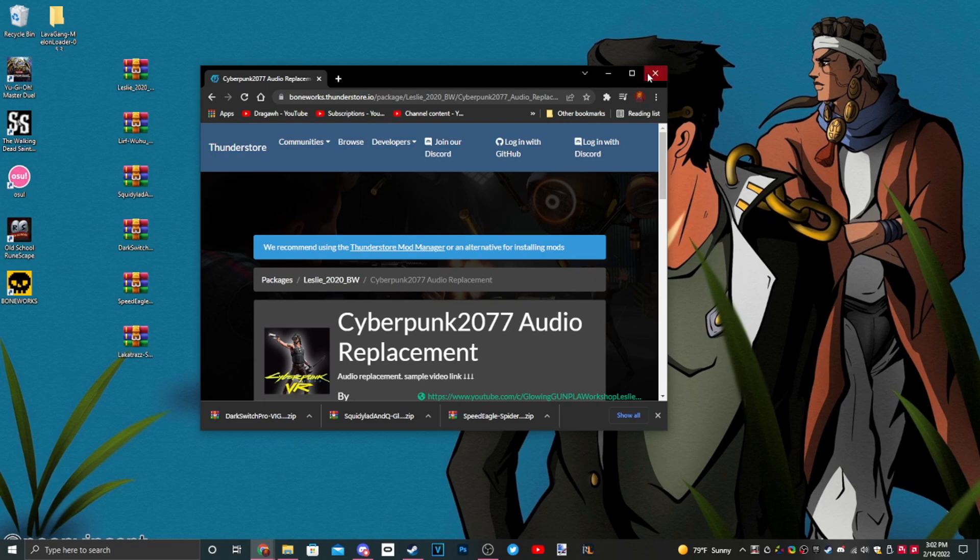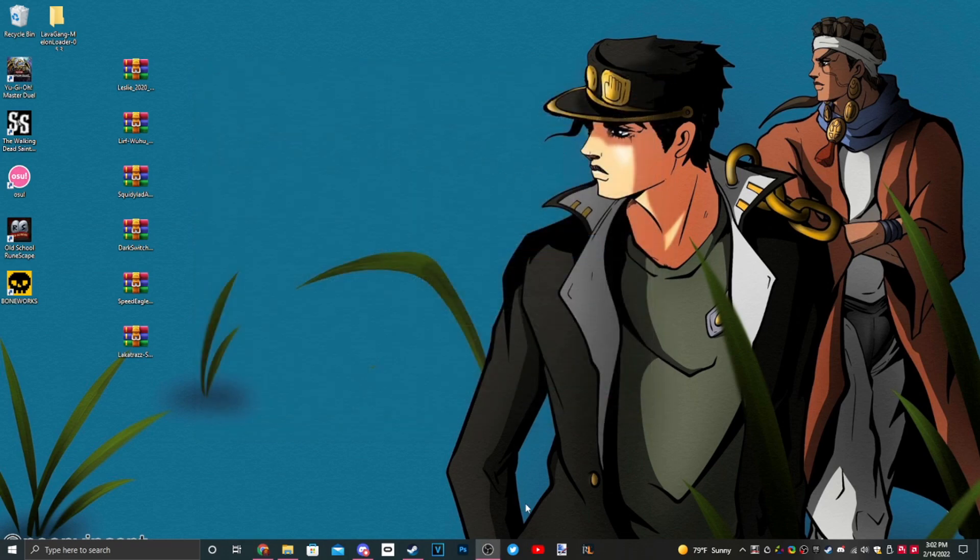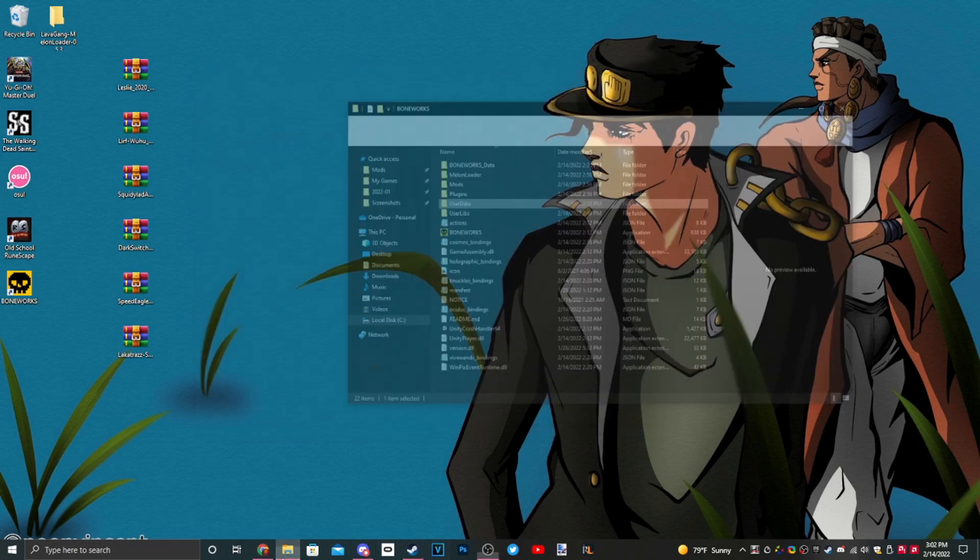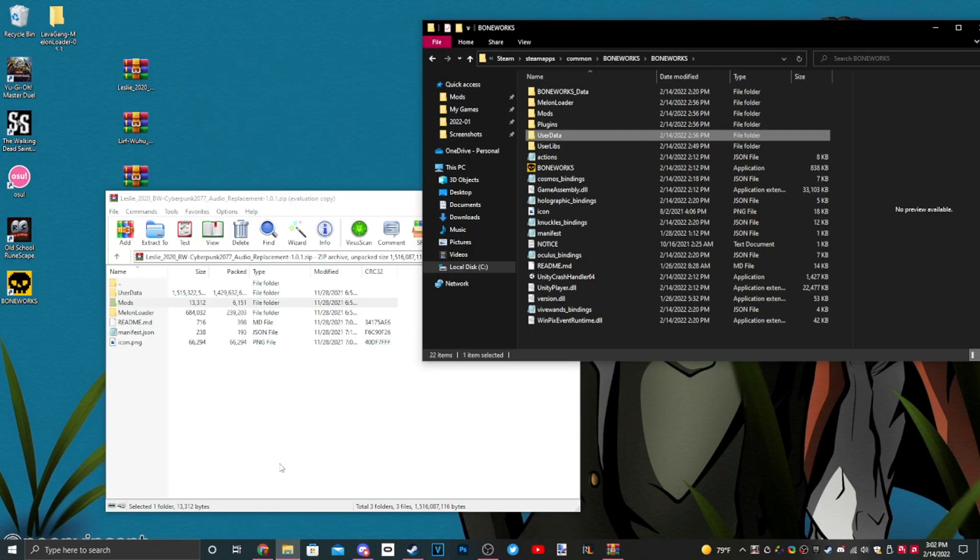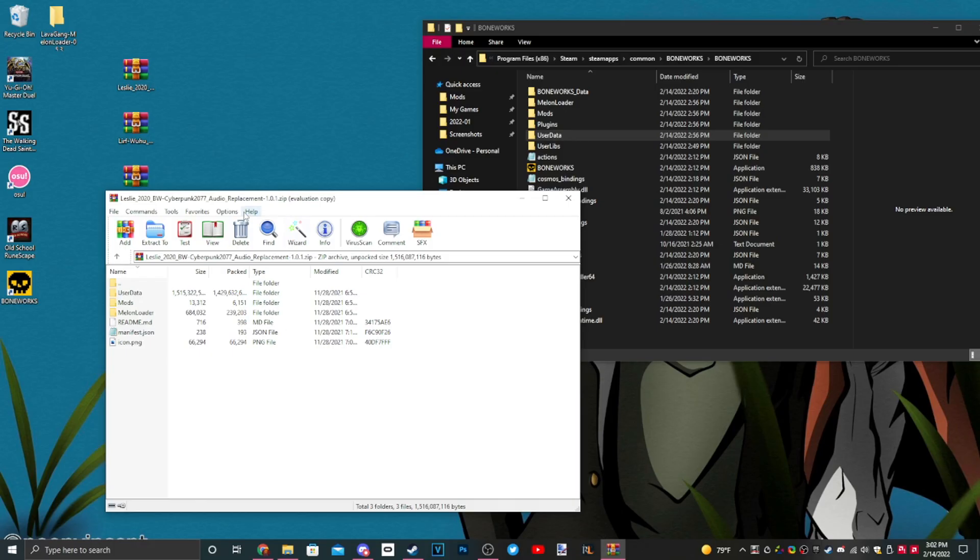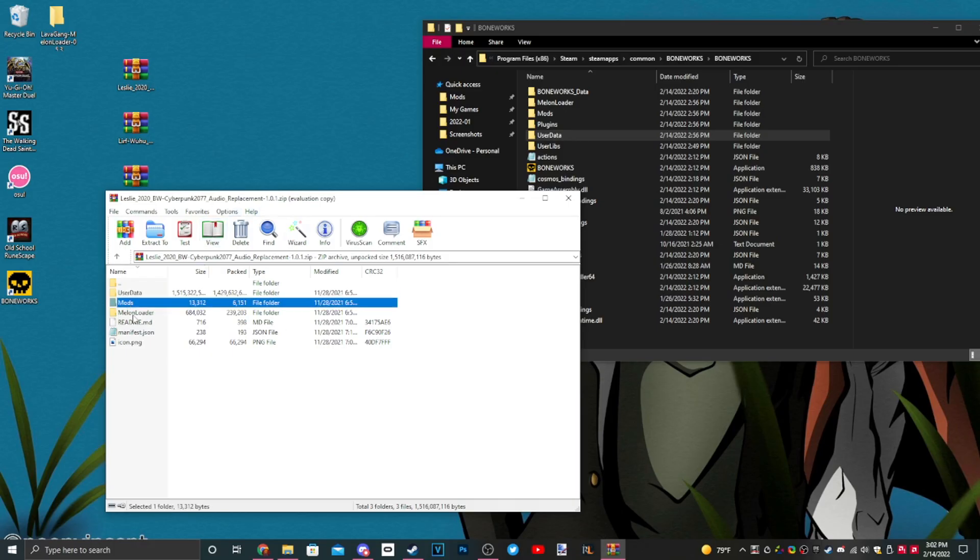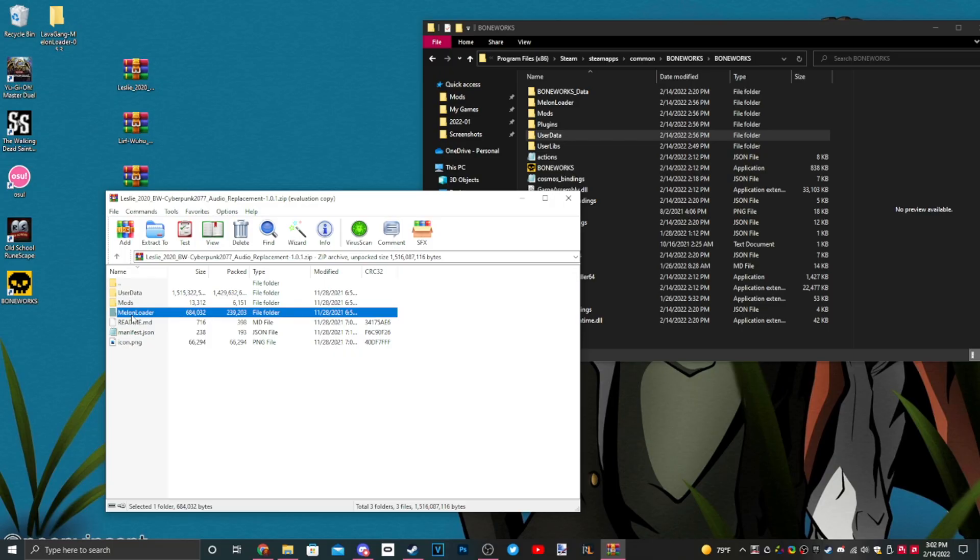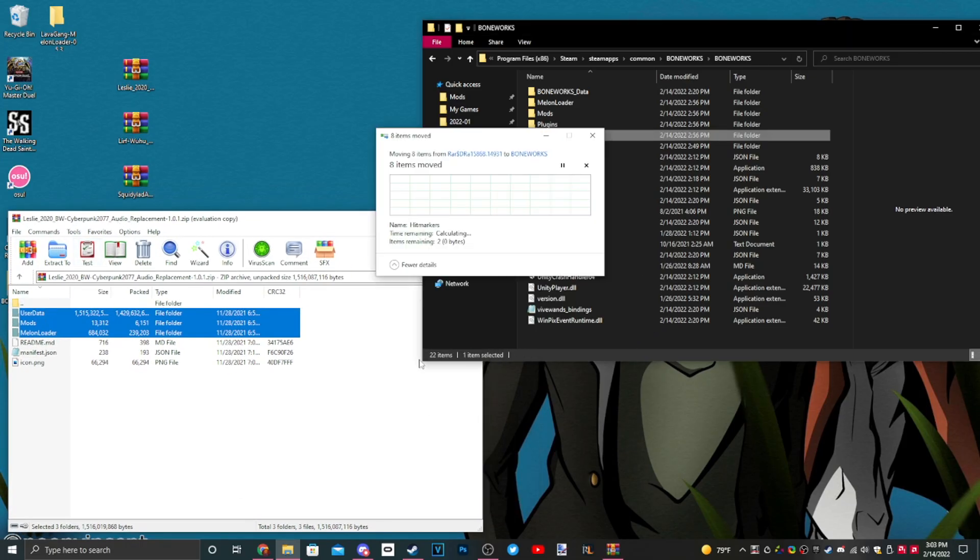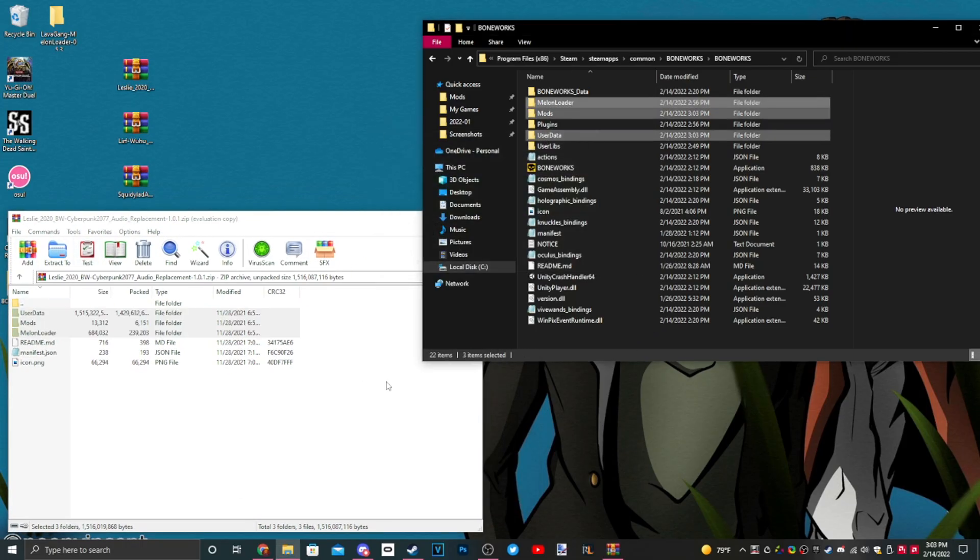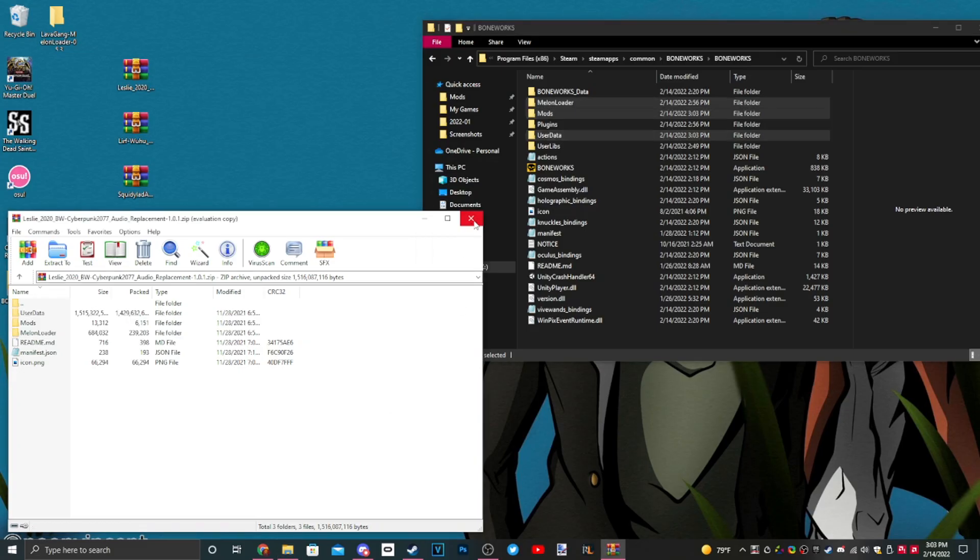Every single mod type has been downloaded and I will explain to you in detail which goes where. For this audio, we have a user data folder, a mods folder, and a MelonLoader folder. The easy way would be to just take all of these and then drag it over here. See, it didn't ask for a replace.